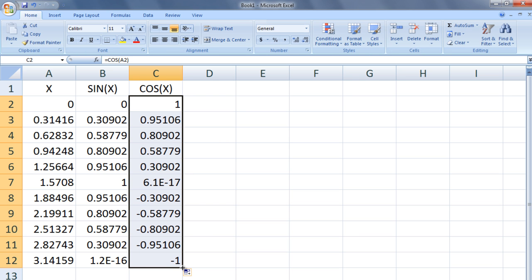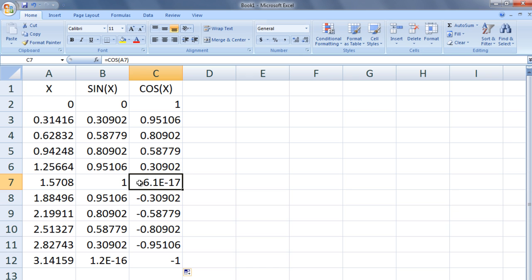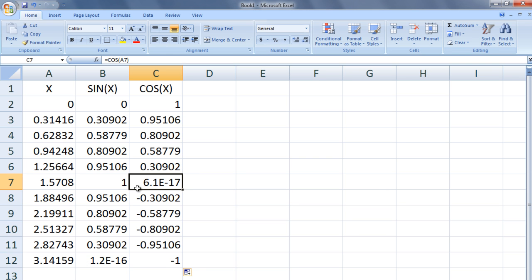Notice how the value of sine A12 and cosine A7 are almost zero. This is because the number pi, like most numbers with decimals, cannot be represented exactly in binary, which is the numerical system used by the computer. Fortunately, 1.2 times 10 to the negative 16 and 6.1 times 10 to the negative 17 is close enough to zero for engineering applications.